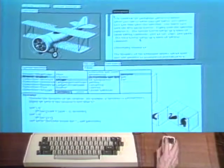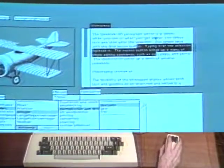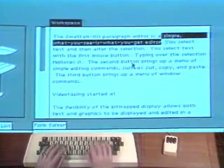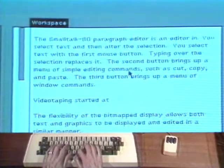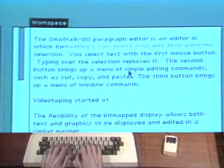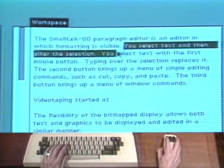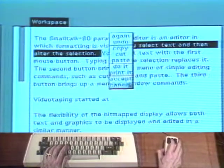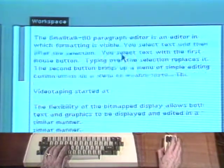The selected information can be changed. Selected text is displayed as white characters on a black background. The selected text is replaced by typing on the keyboard. By pressing a second mouse button, a menu of editing commands appears. The command cut is chosen to remove the selected text.